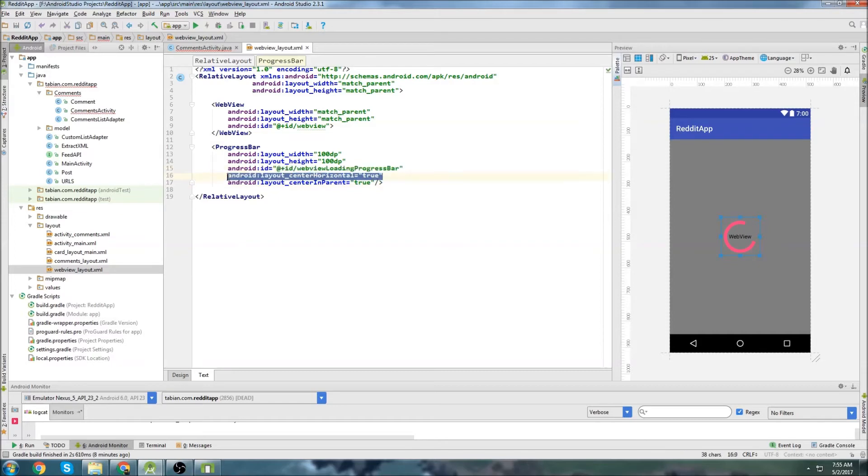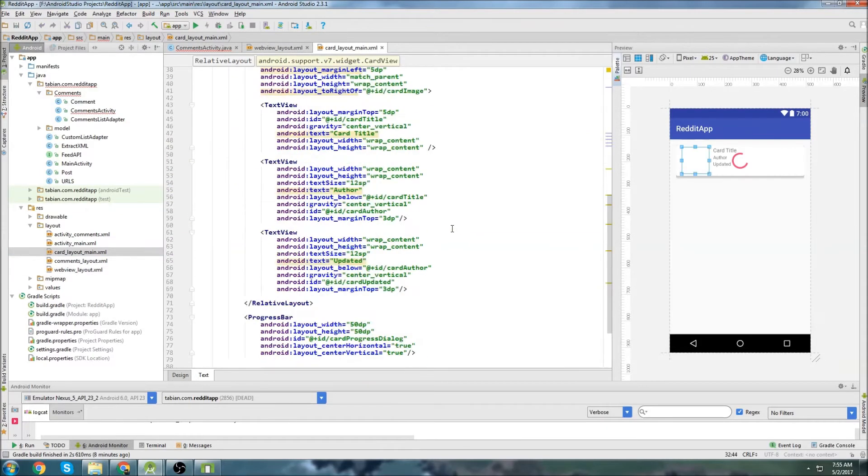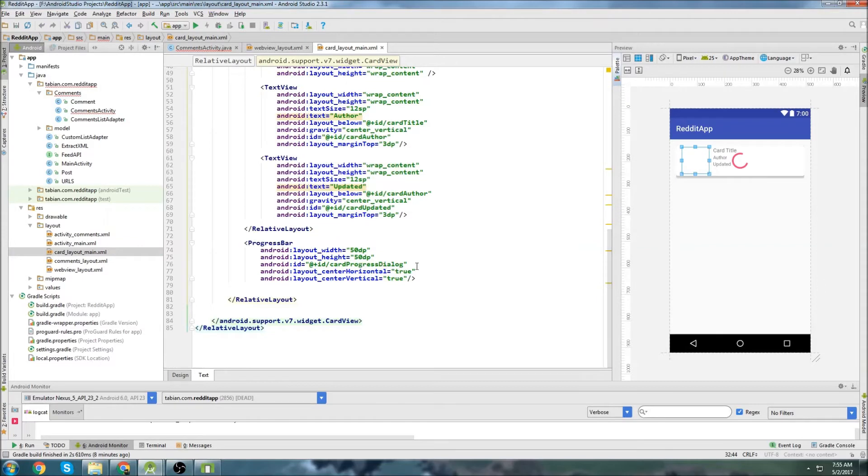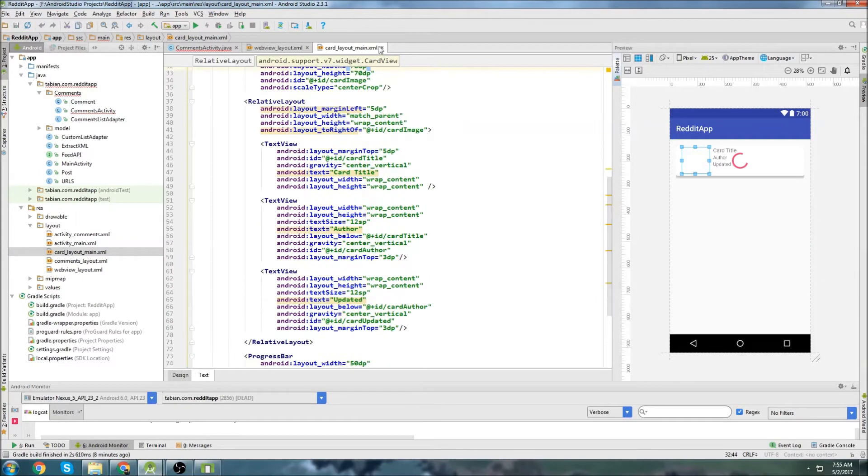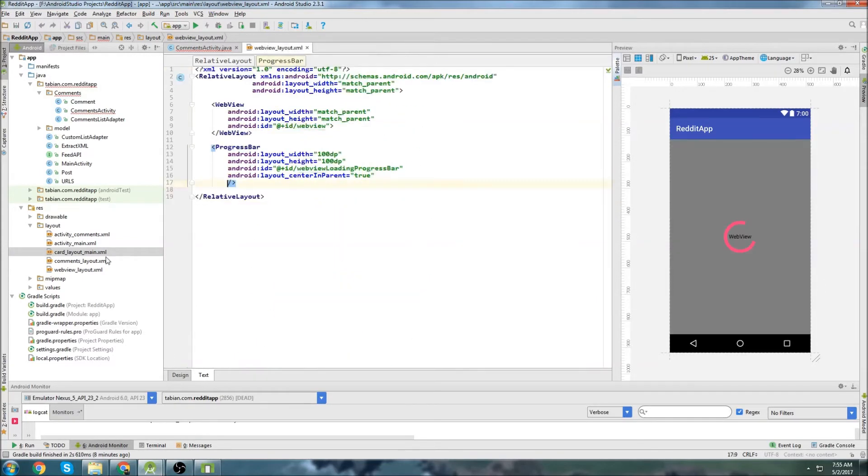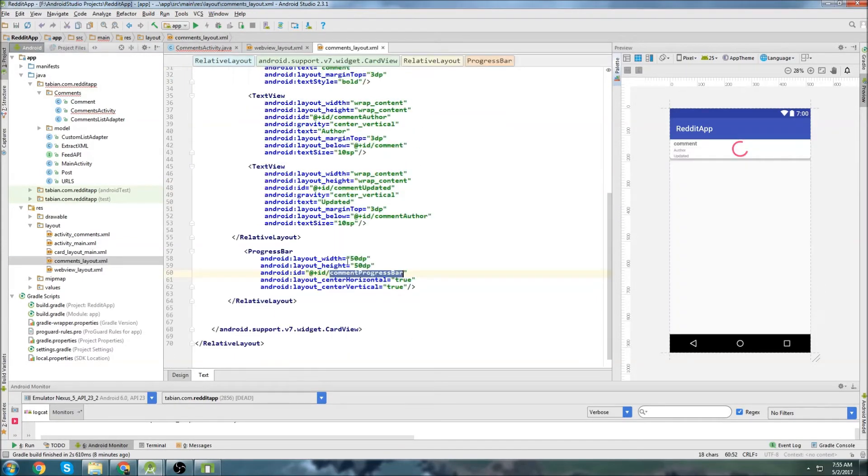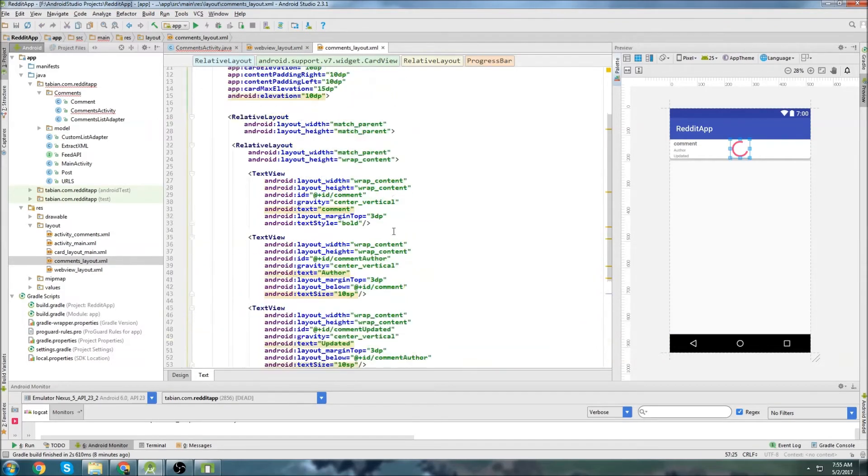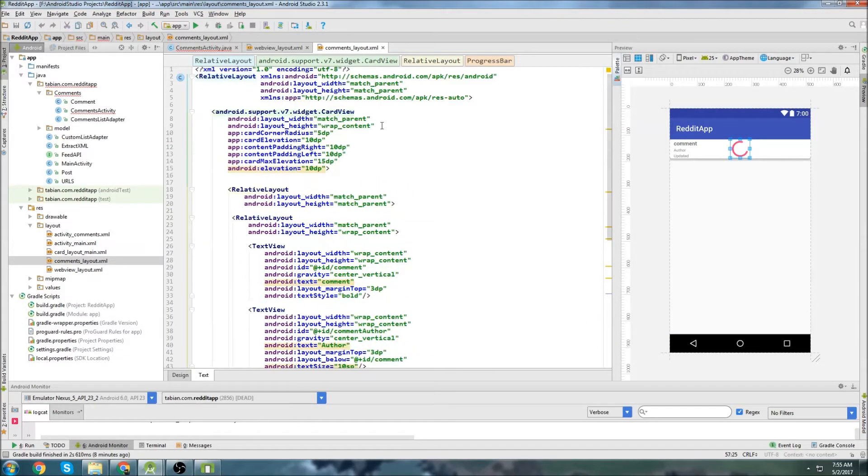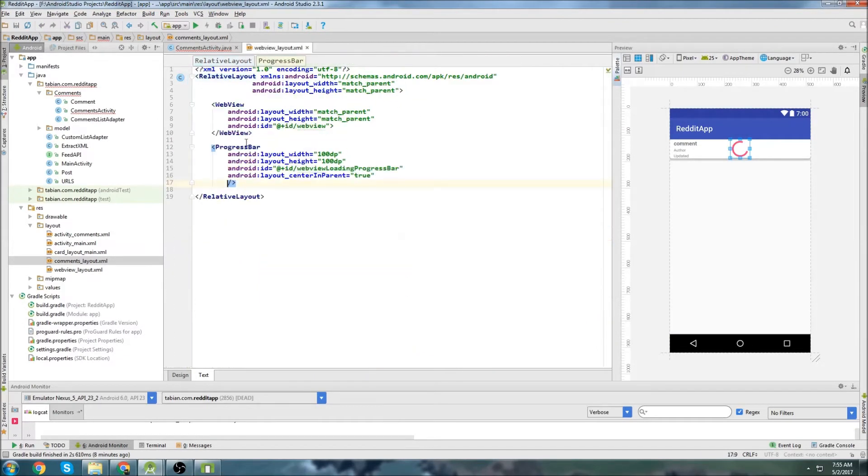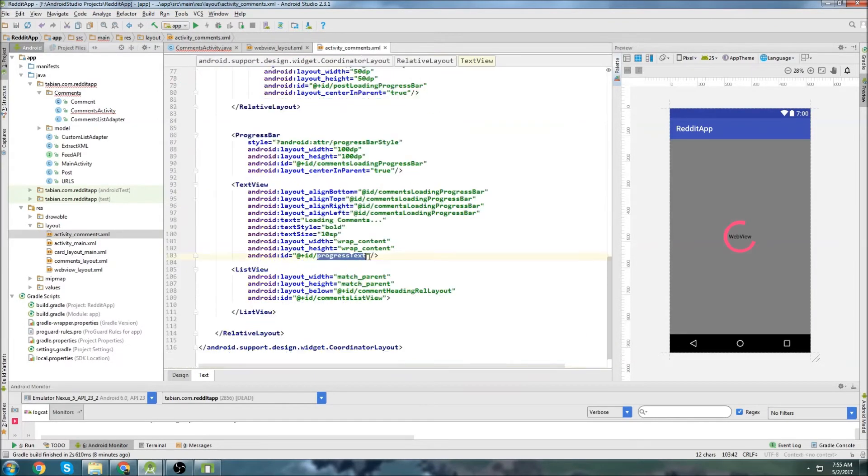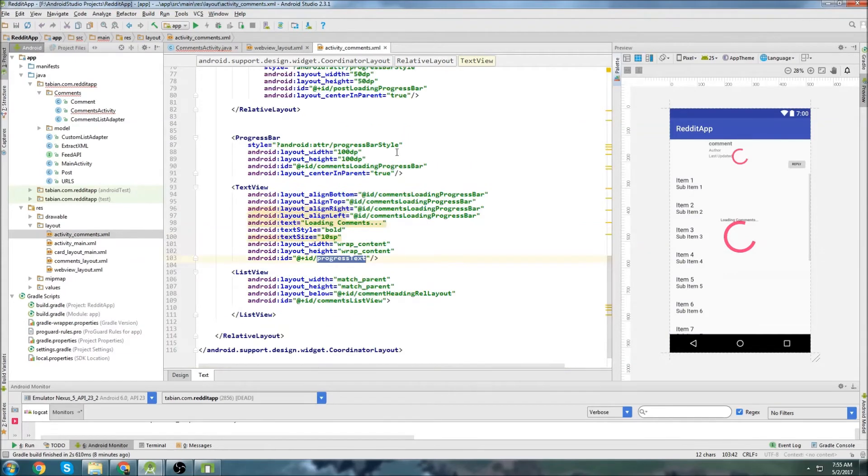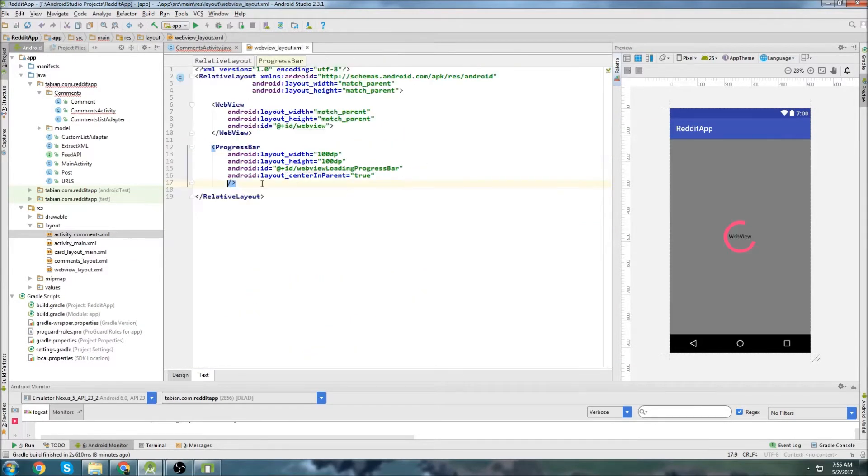I can get rid of this center horizontal, and I can set the style from one of my other progress bars. I'm not going in there, comments layout. I will find one. There we go. Grab this style here and paste it in there.